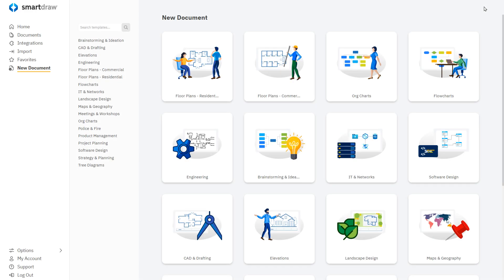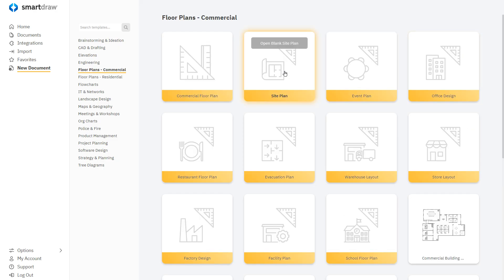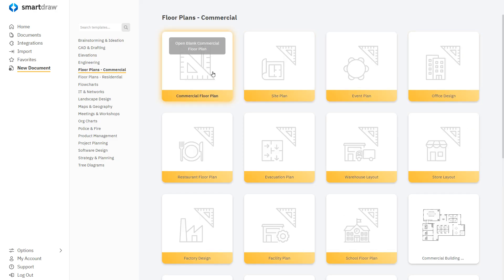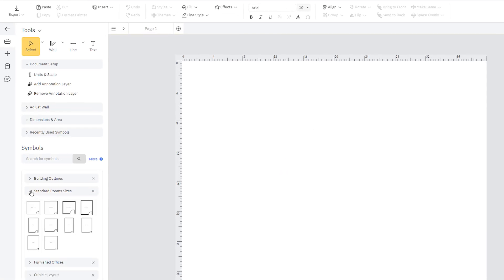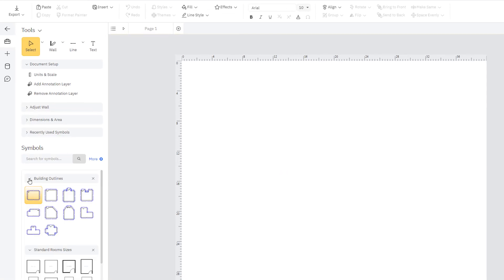SmartDraw includes quick start templates for all kinds of different diagram types, from flowcharts to floor plans. Picking the right template is critical, because each one is designed to make it easy to create that particular diagram type.